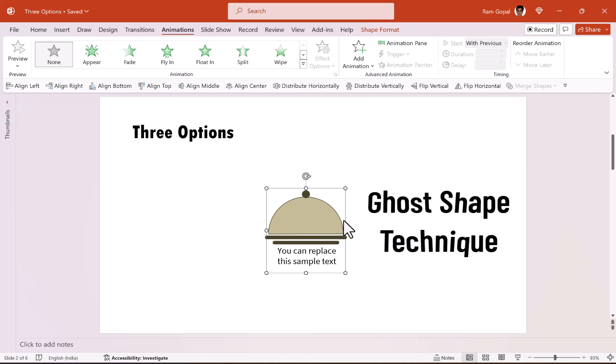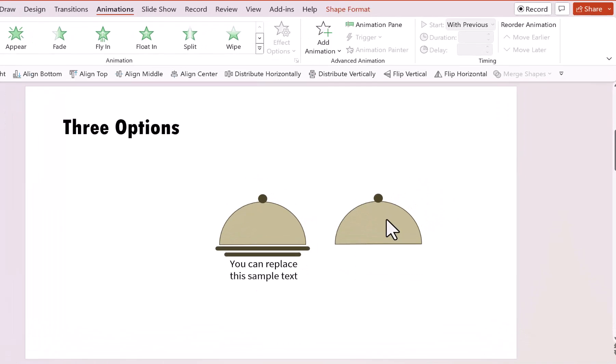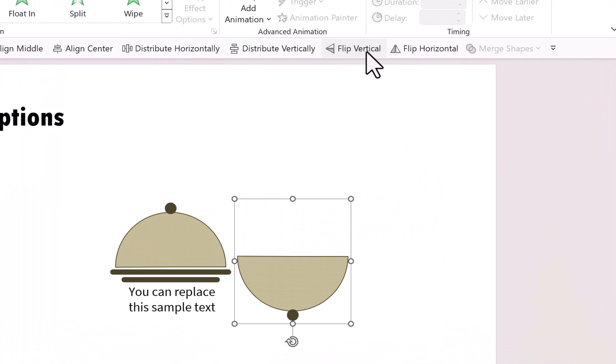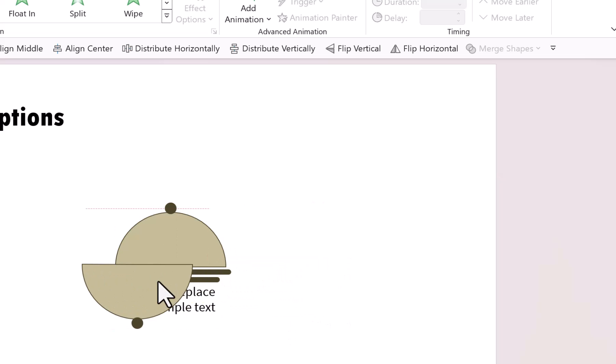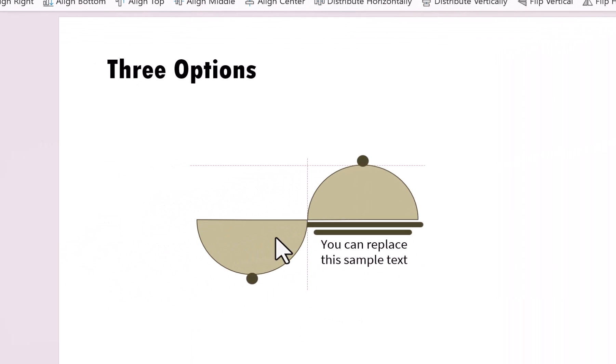This is where the beautiful technique called ghost shape comes in handy. So what is a ghost shape? Let us select this shape. Press control D to create a duplicate. Can you see here? It is exactly the same shape. I'm going to flip it vertically and I'm going to move this so it touches the center point here.